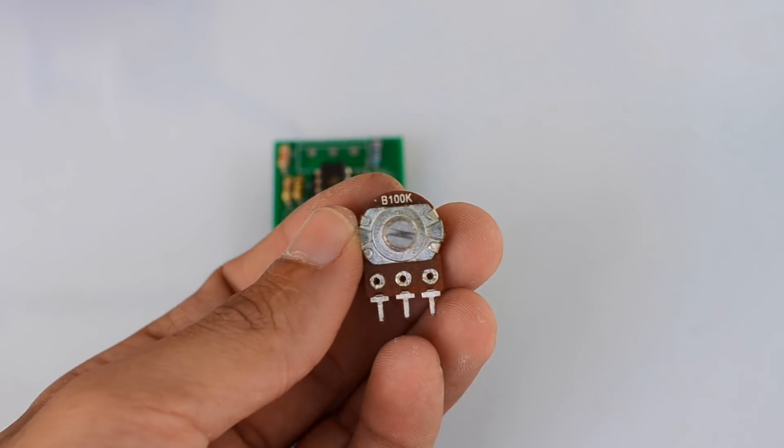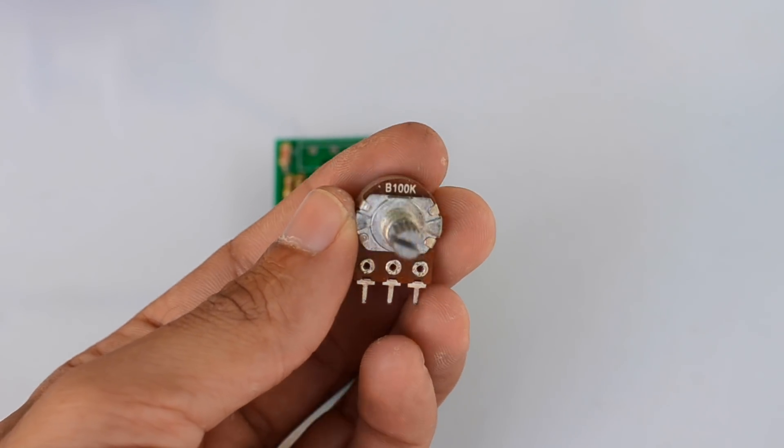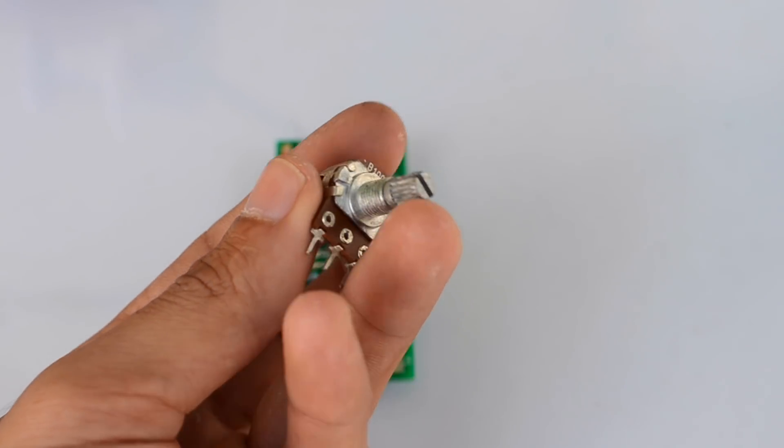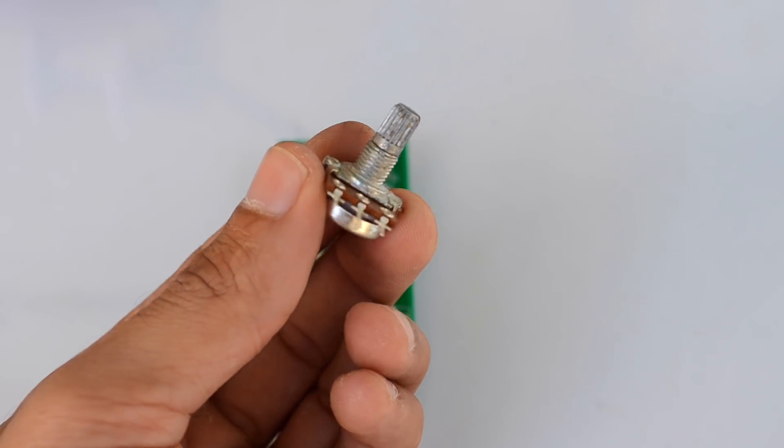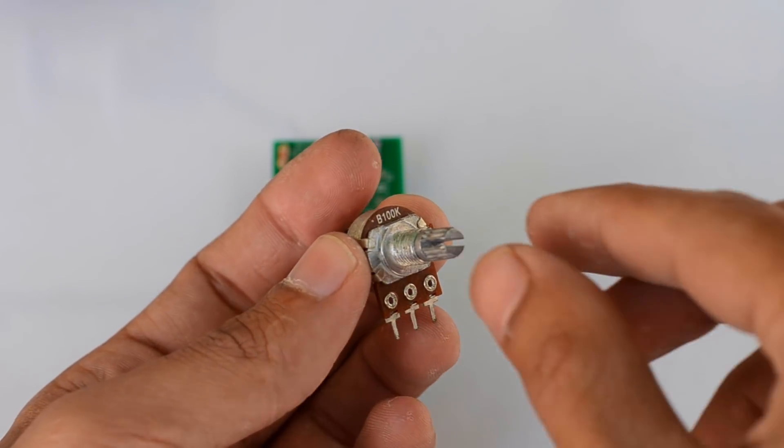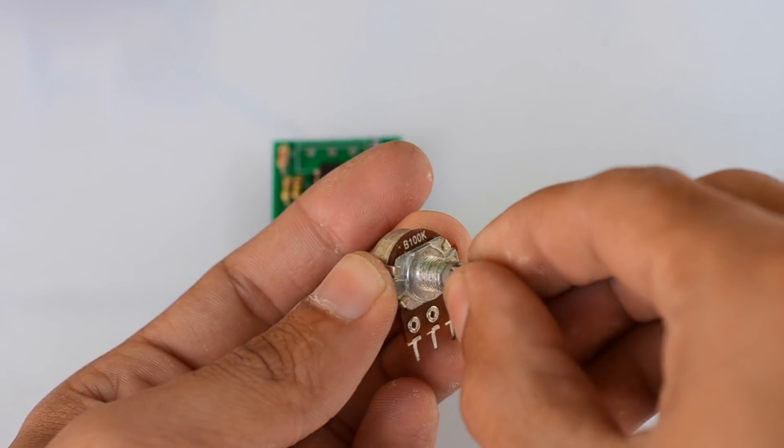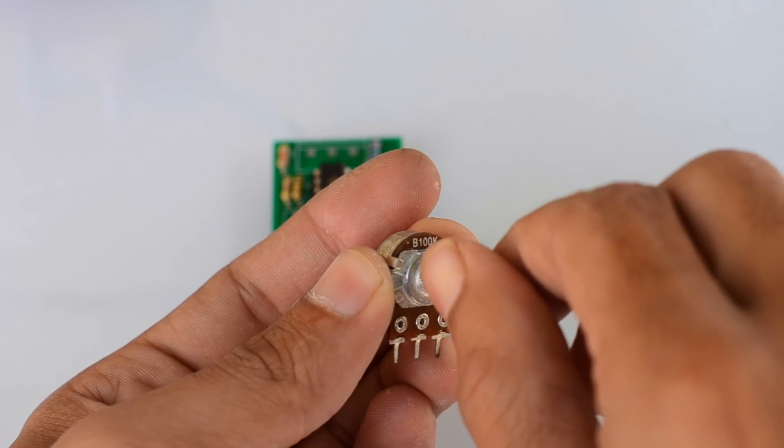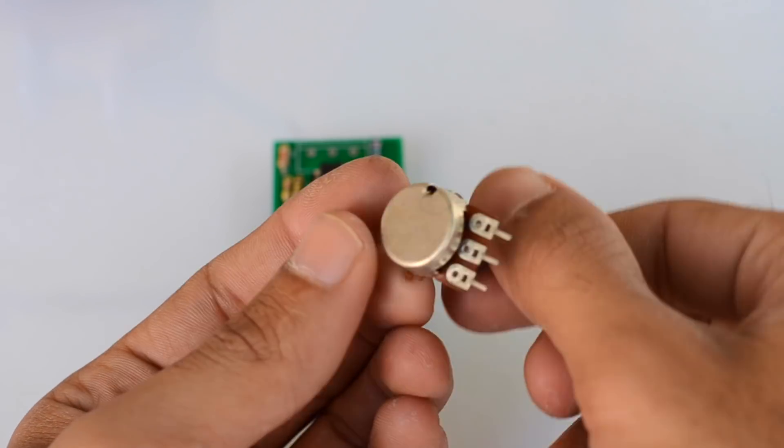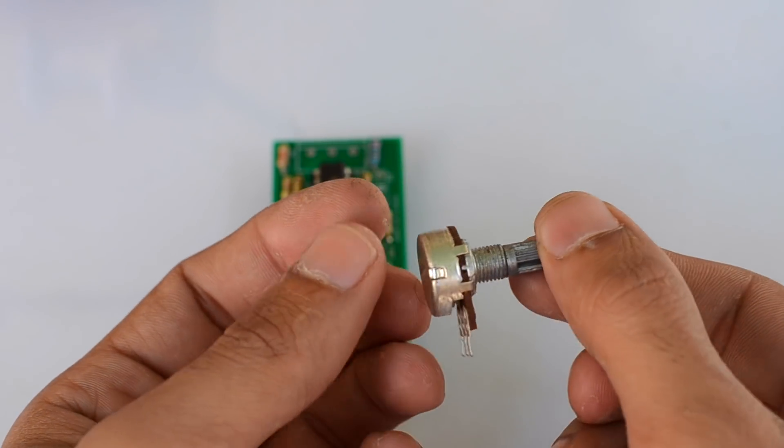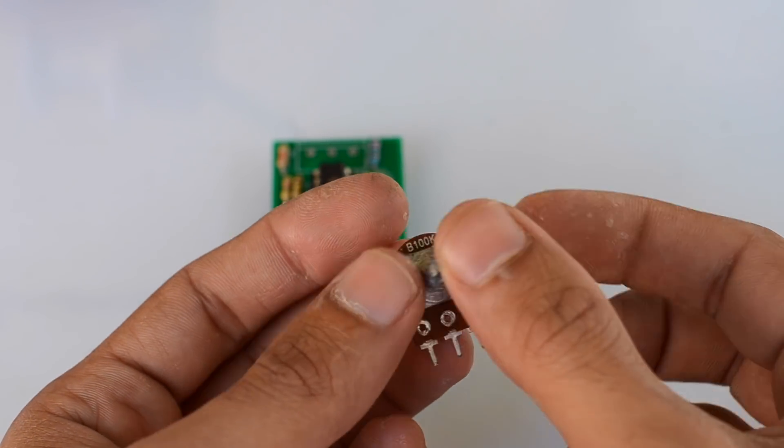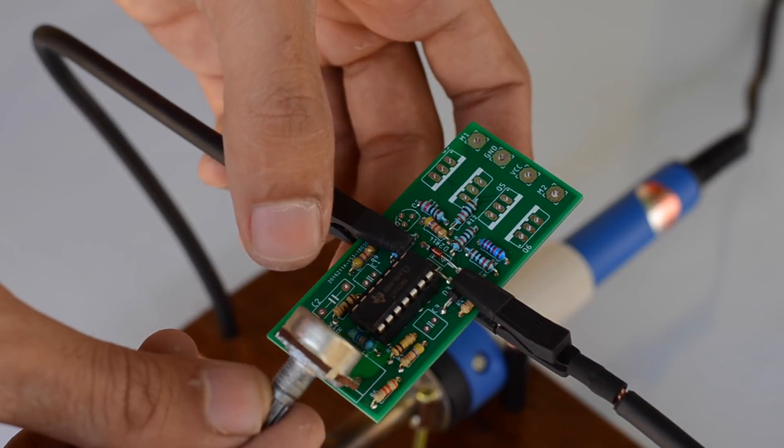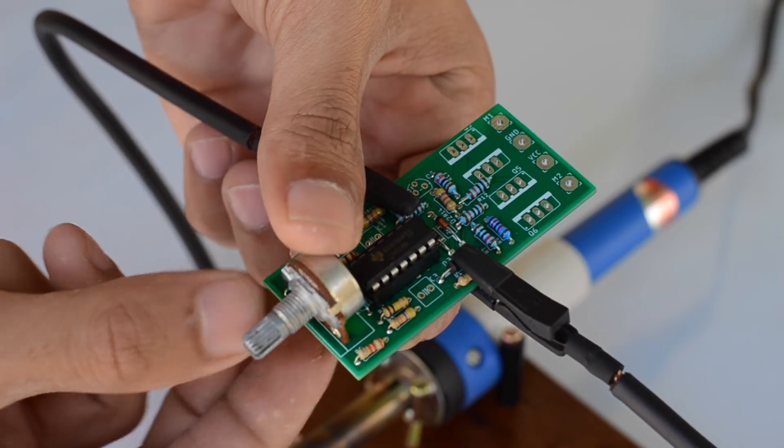Here I'm using a 100k potentiometer which will serve as the input for controlling the speed as well as the direction of the DC motor. The middle point serves as the off position, while either direction will serve to increase or decrease the speed of the motor.